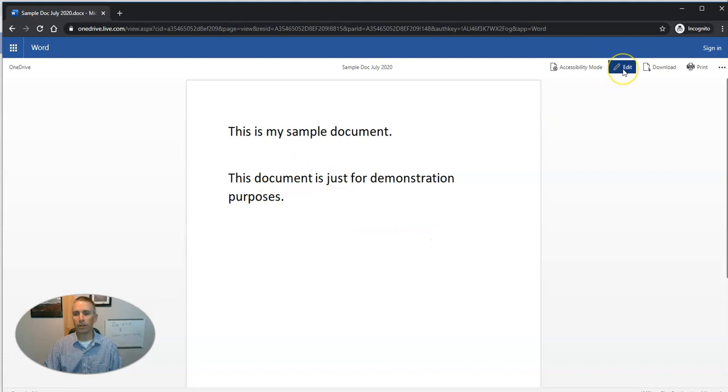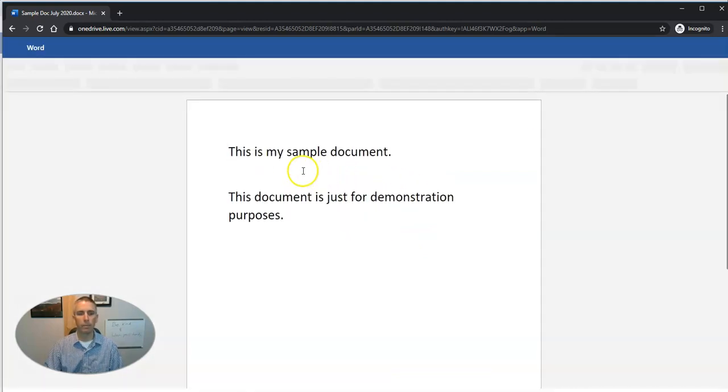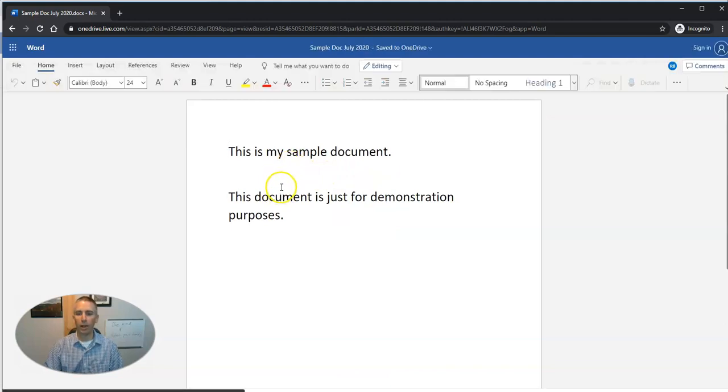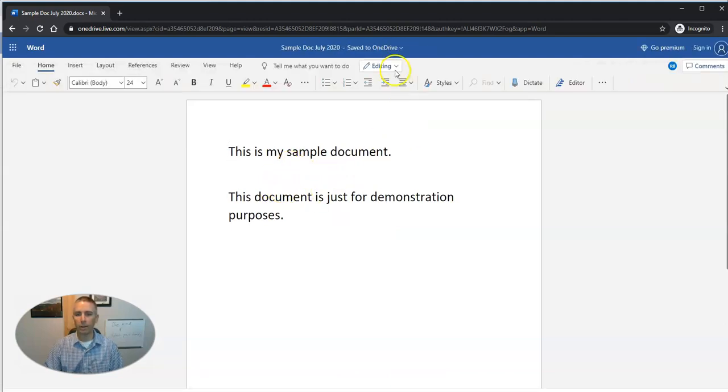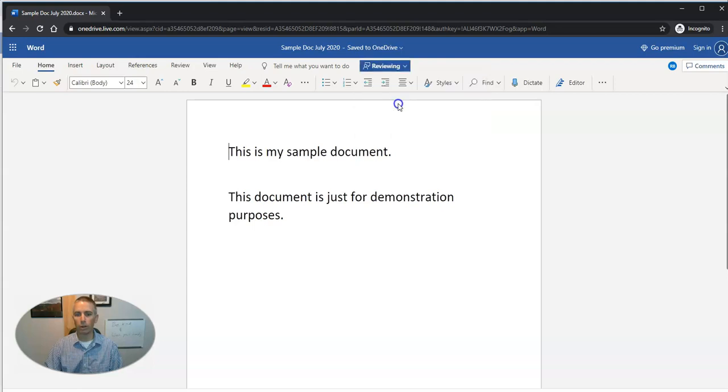But they click on the edit option. Then they'll have tools for editing, but they'll also have tools up here for reviewing. And they can add comments.